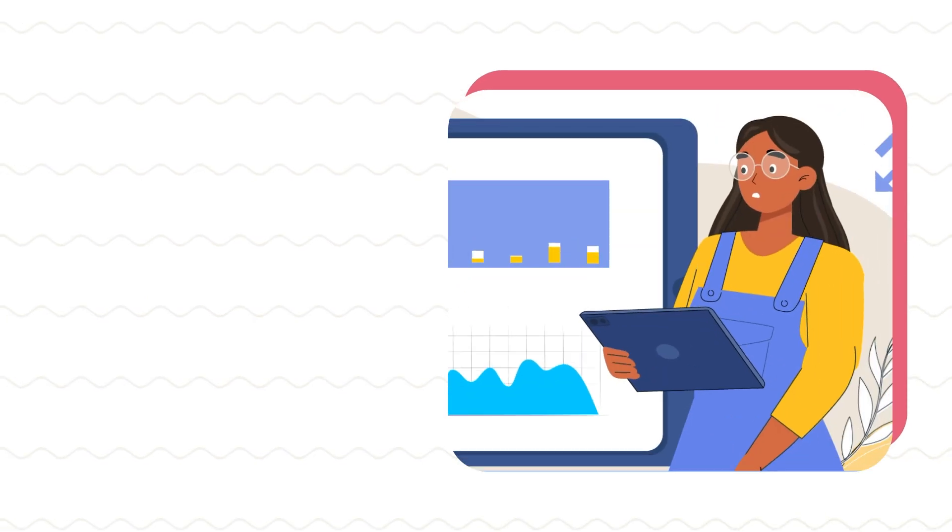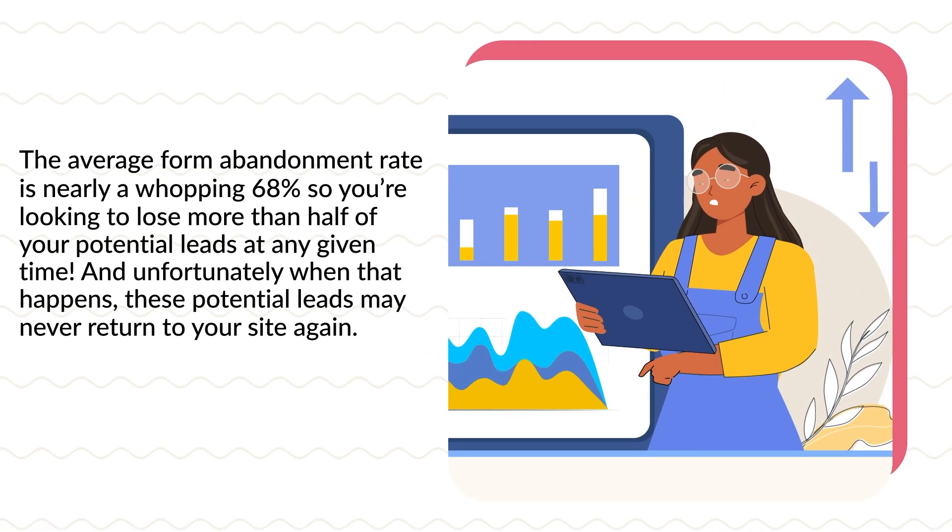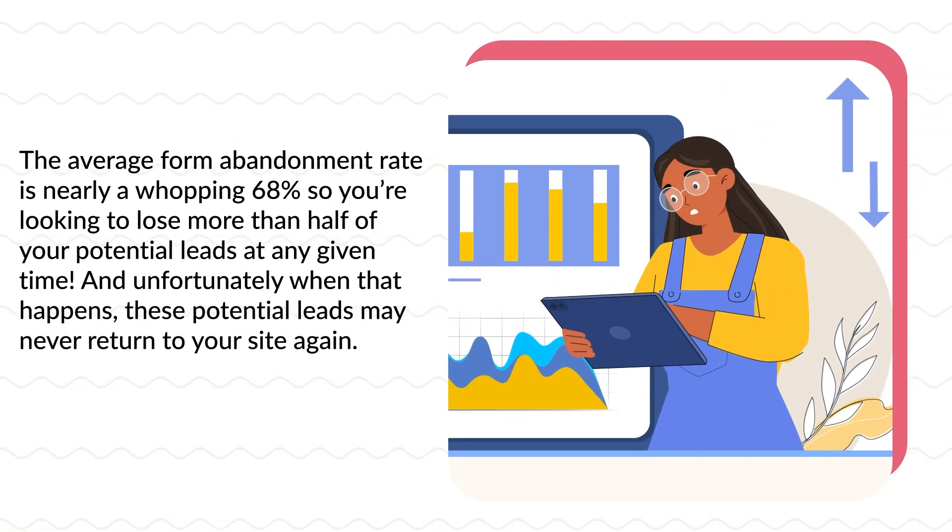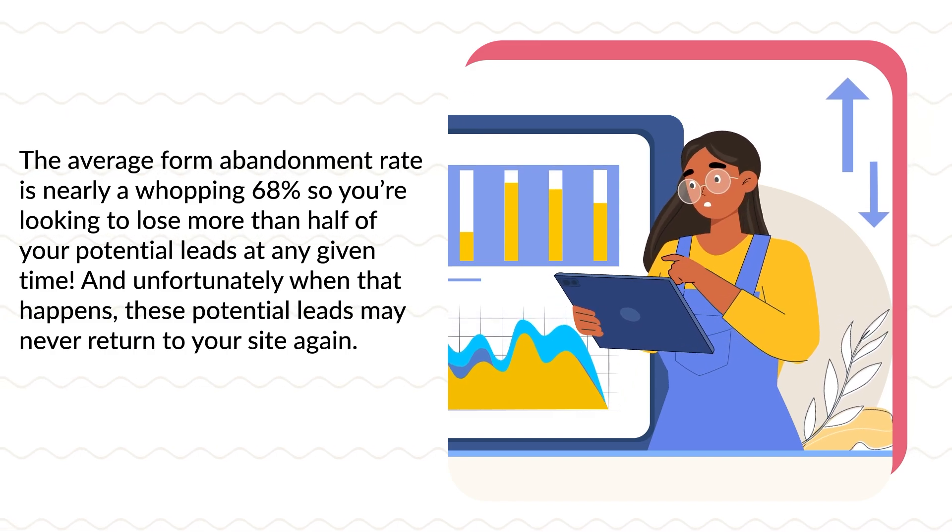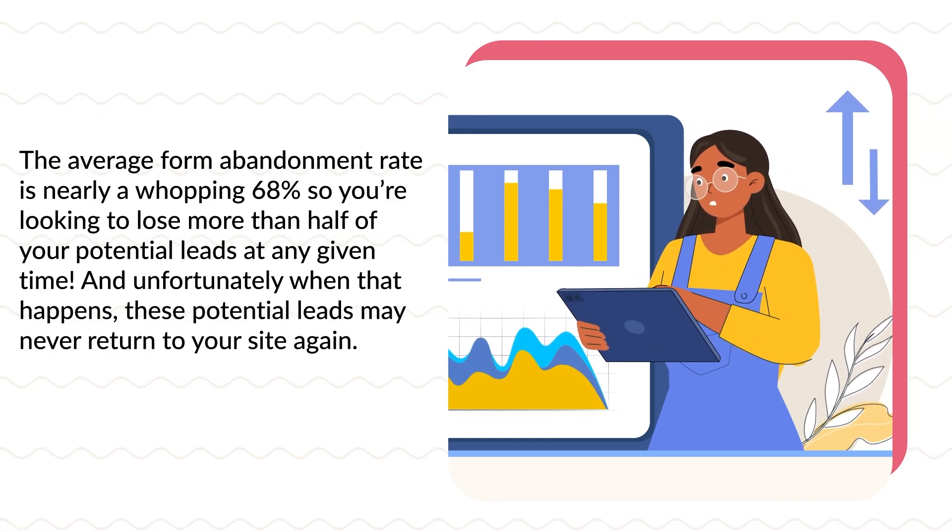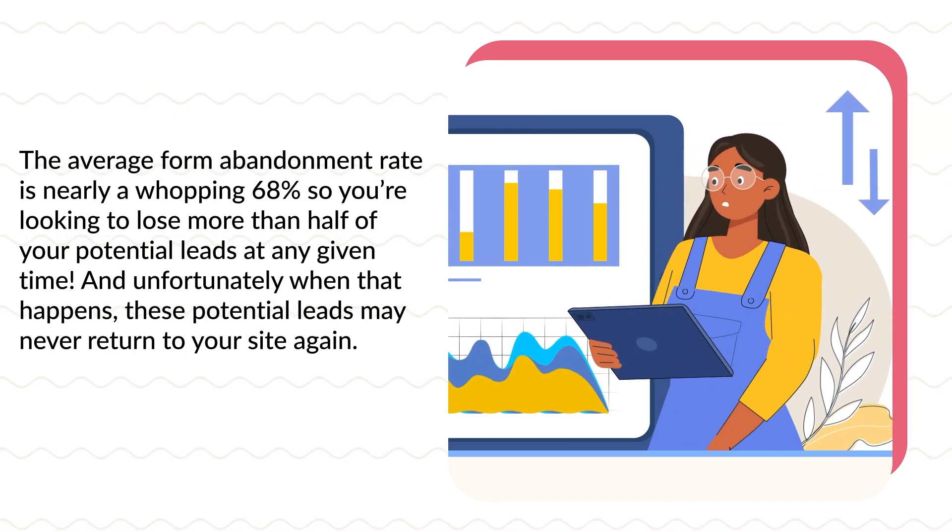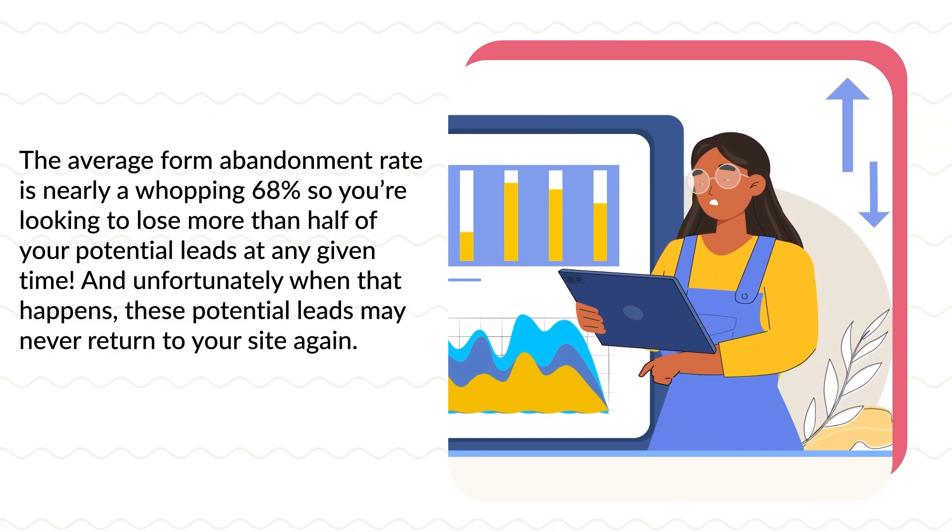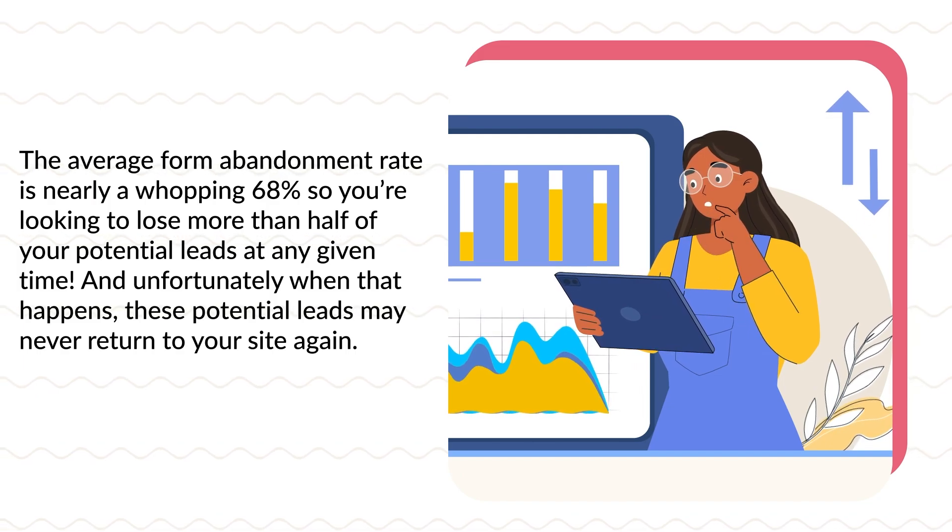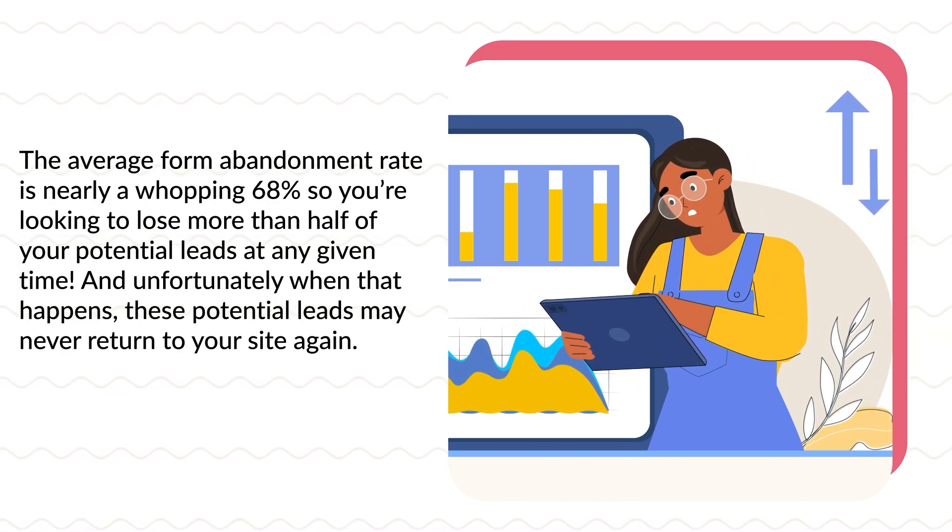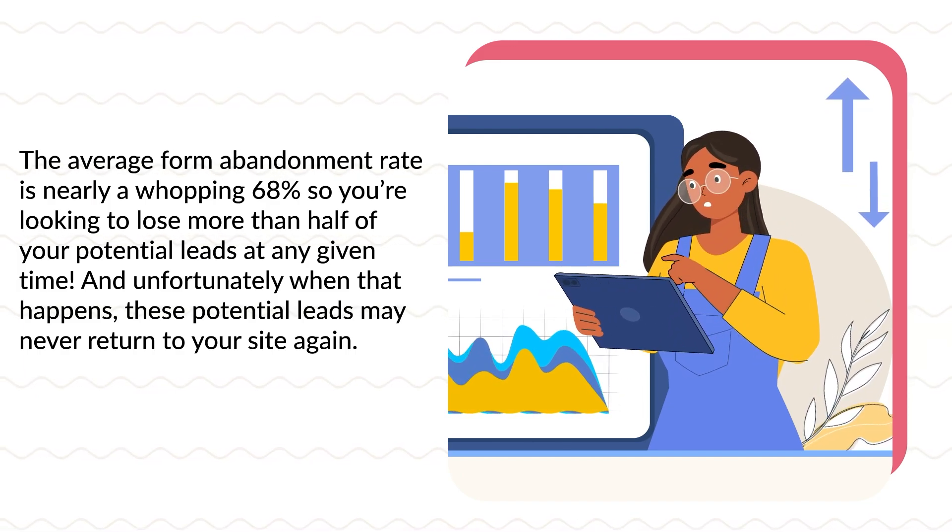The average form abandonment rate is nearly a whopping 68%, so you're looking to lose more than half of your potential leads at any given time. And unfortunately, when that happens, these potential leads may never return to your site again.